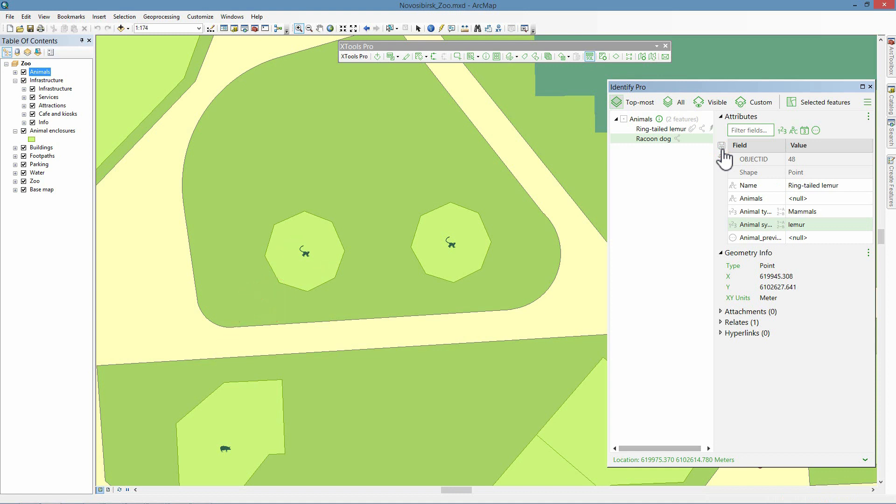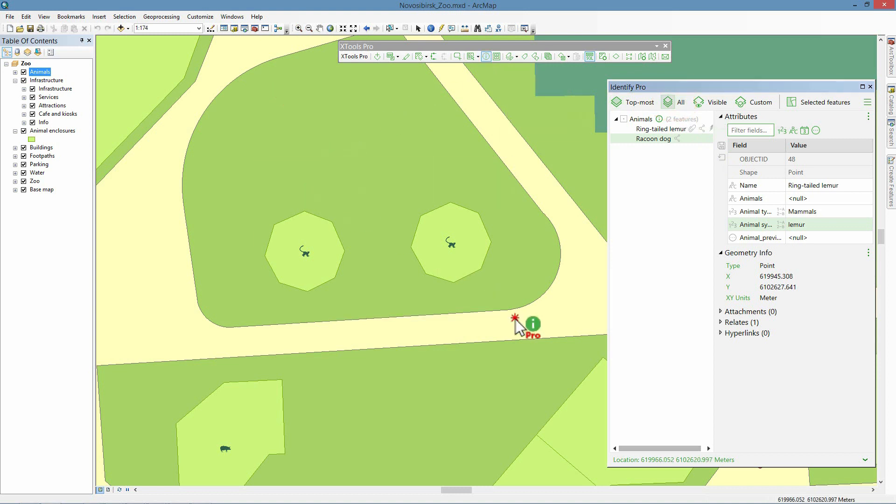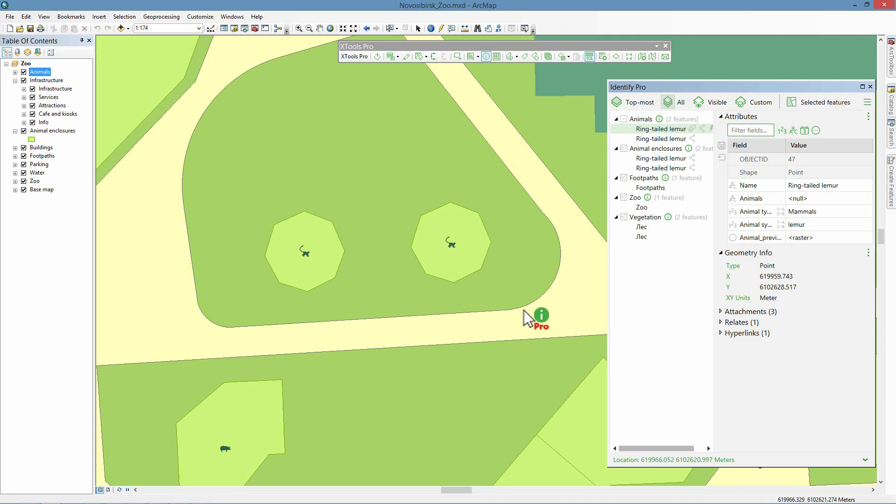Now let's get back to our task and keep reviewing information about ring-tailed lemurs. For a report about lemurs, we need information about the lemur enclosure size. We select to identify all layers and identify the same area on the map. This time features from all layers in the selected area are identified. As we can see, the changed feature is now correctly shown as ring-tailed lemur.